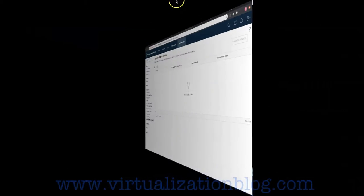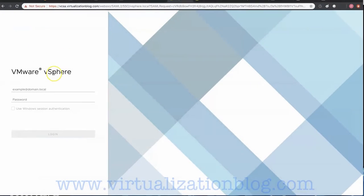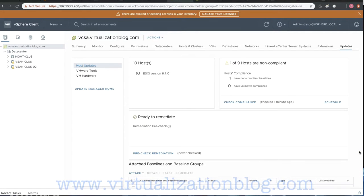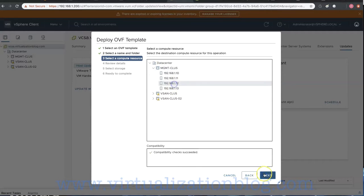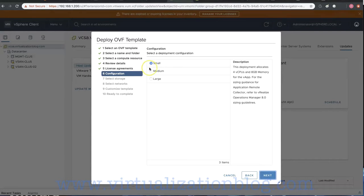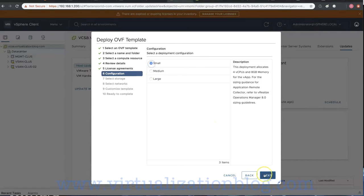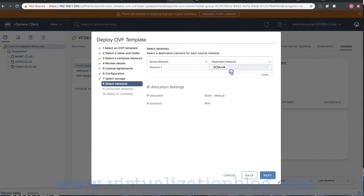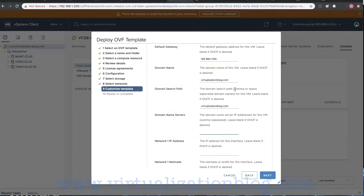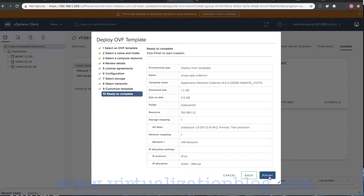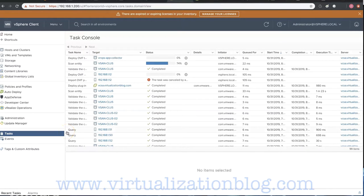Let's log in to vCenter to deploy the Application Remote Collector Virtual Appliance. Make sure you have a DNS record for the Application Remote Collector created in the DNS server. Choose the appropriate Deployment Configuration — in this lab I have selected Deployment Configuration as Small. Wait for the deployment to finish.